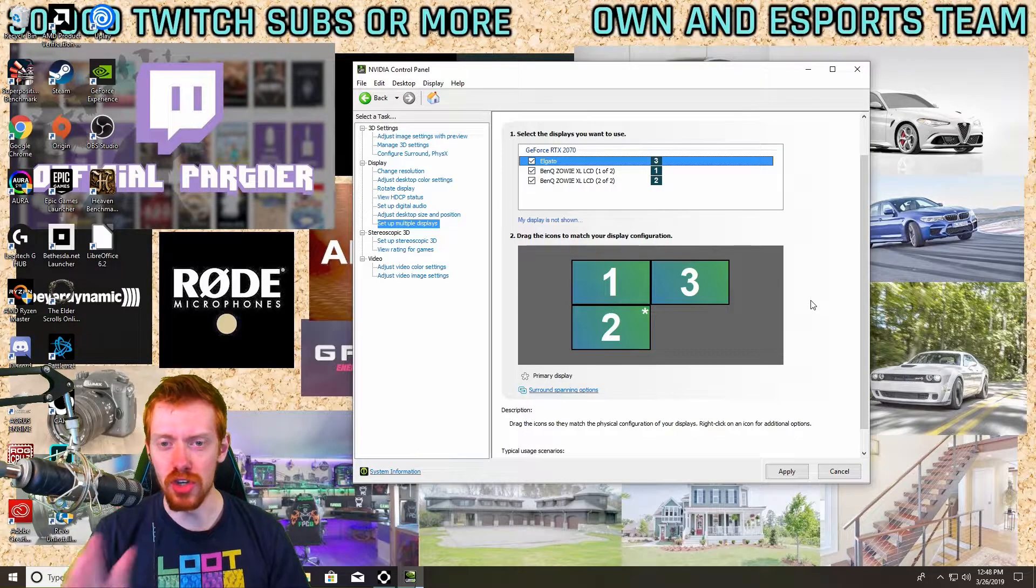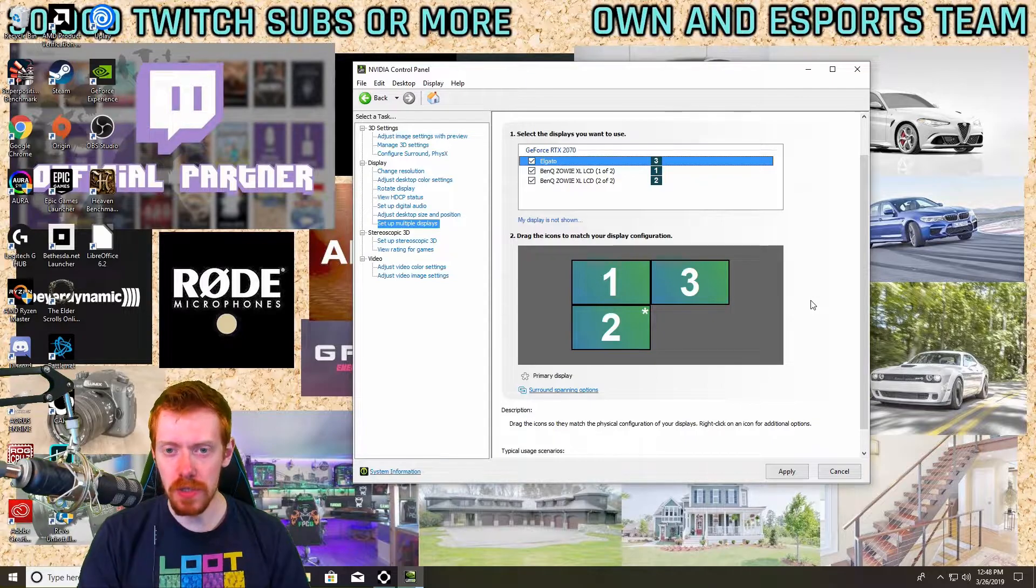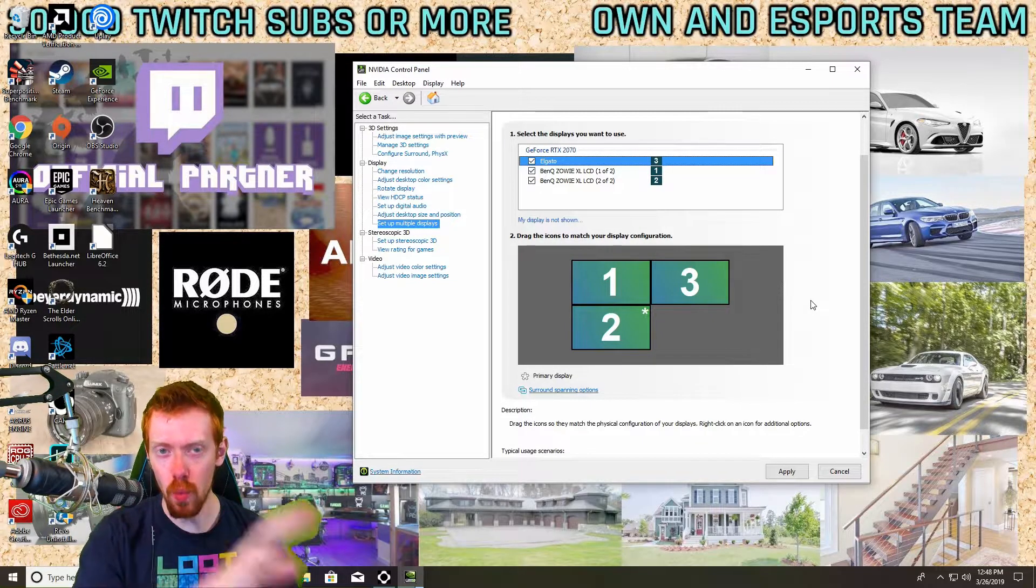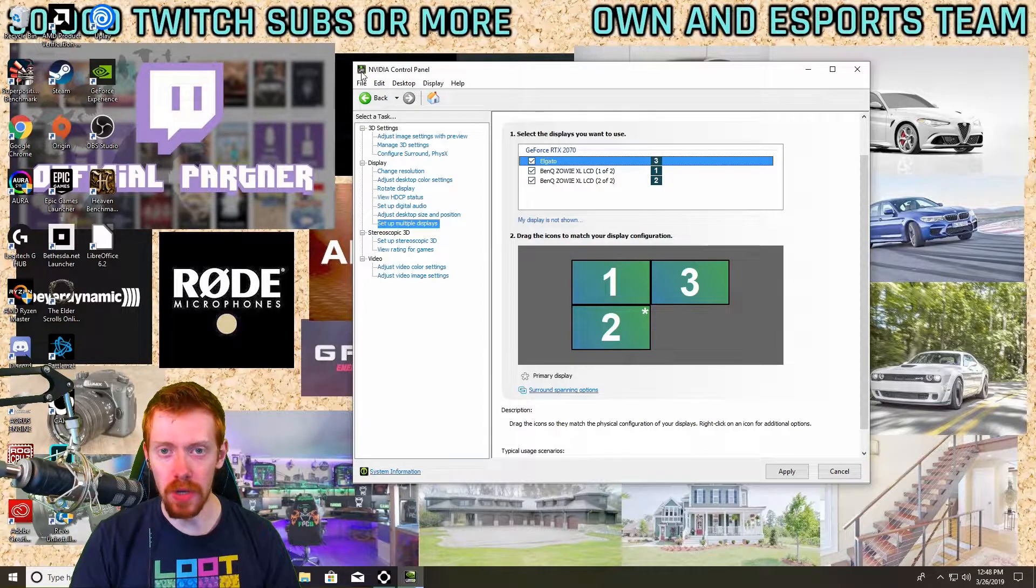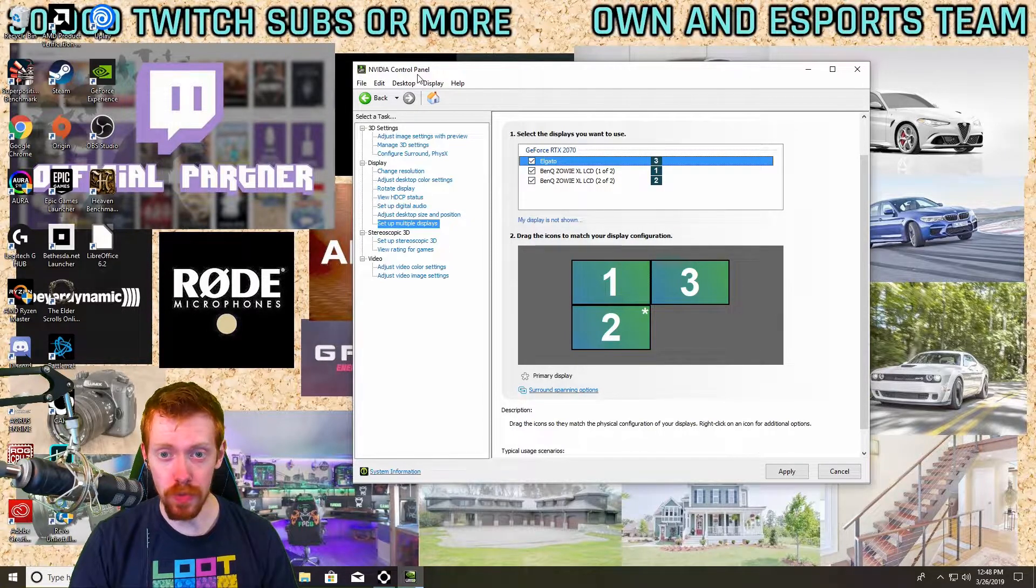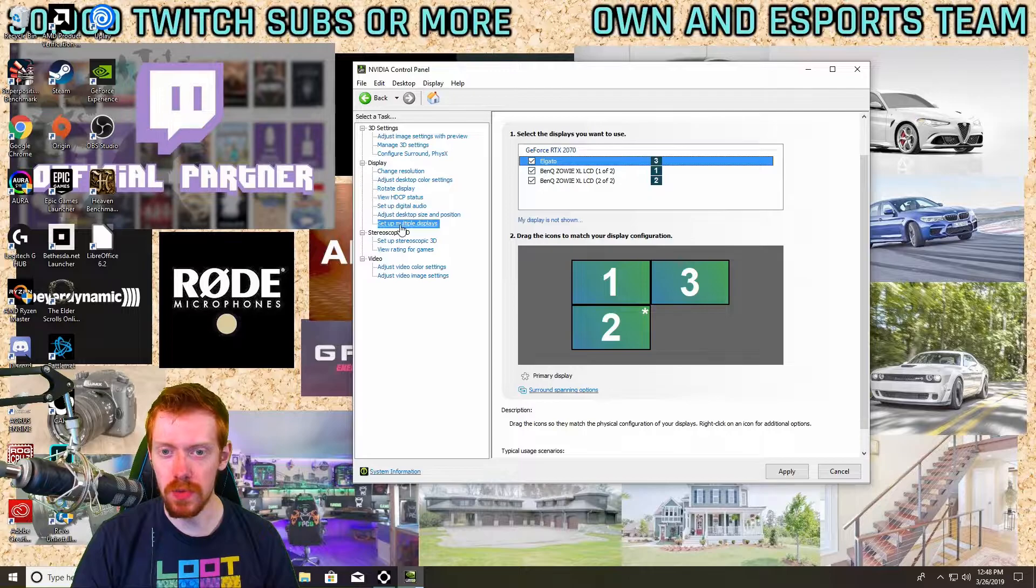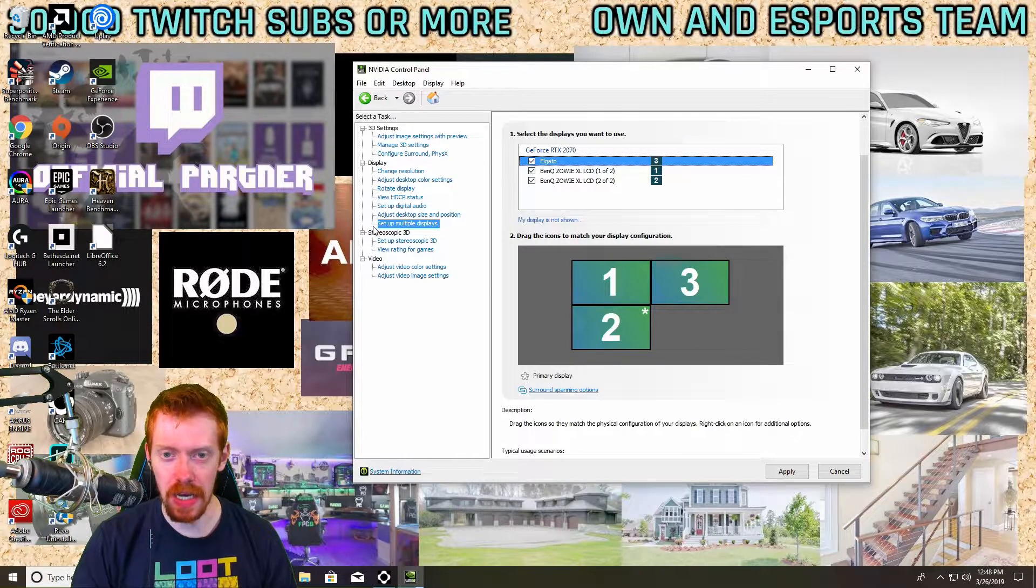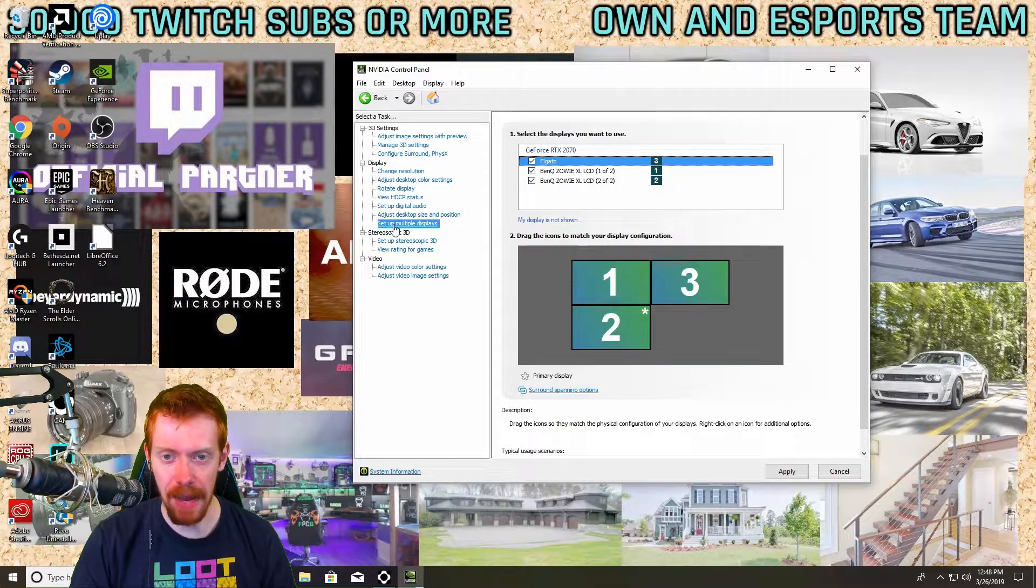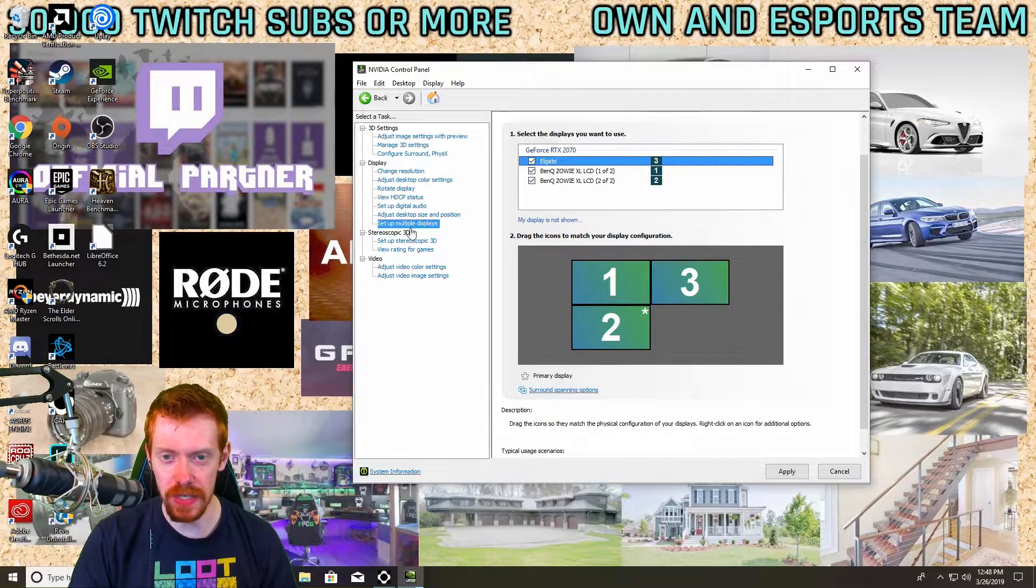Okay so we're going to jump right into it. First thing you're going to want to do when you're on the PC that you want to do the cloning on, you're going to want to open up your NVIDIA or AMD control panel. The first thing you're going to hit inside this is click Set Up Multiple Displays, and that's under the Display tab. So it's a sub tab under the Display tab.